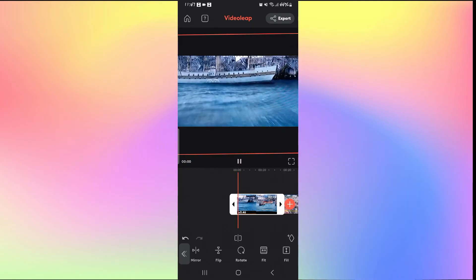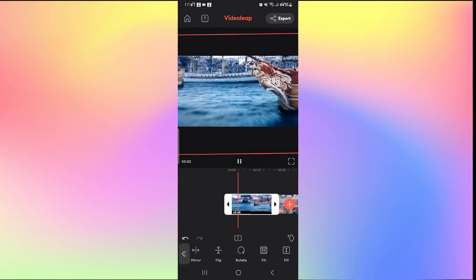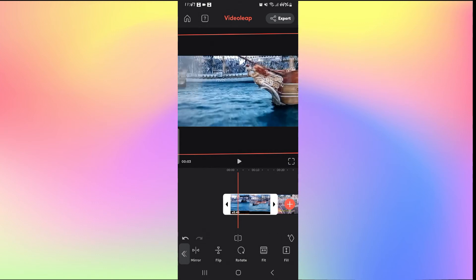Now you can go ahead and tap on the play button and now you can see that the area has been cropped to the area that you selected.